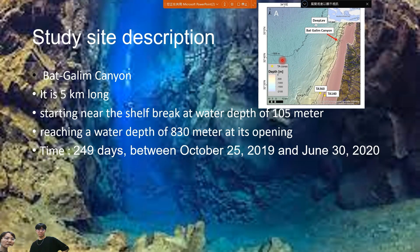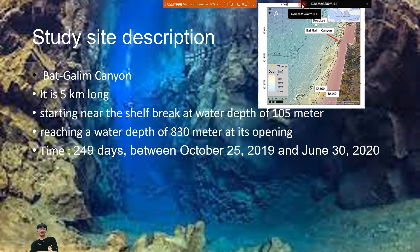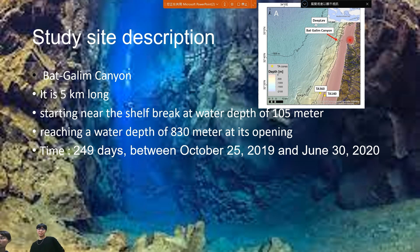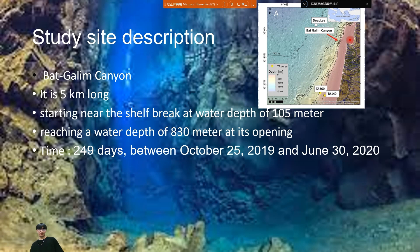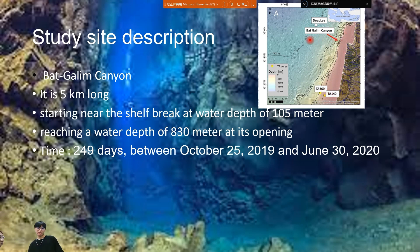It would be really good if you can enlarge the map because I can't tell where the study site is — it is so small. You should say where it is, and enlarge it so we can see it clearly. Also, you talk about having two stations, but I don't know where they are. Is there a map showing where the stations are? They should be located inside the canyon, so you need to show that map.